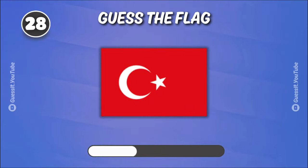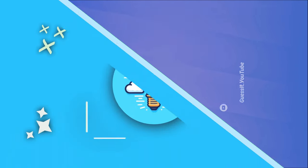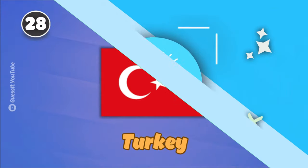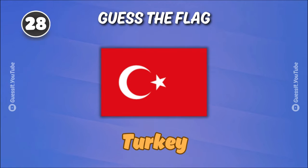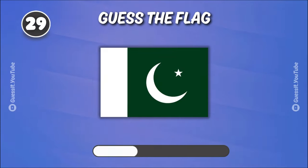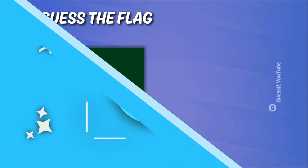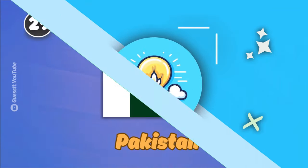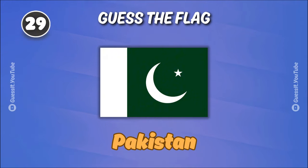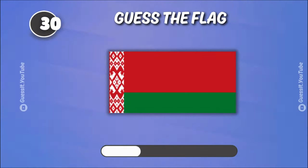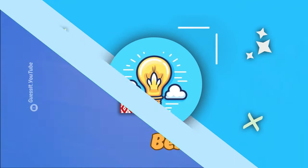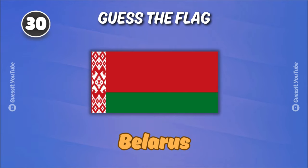Let's see if you can break the record. Turkey. Pakistan. Belarus.